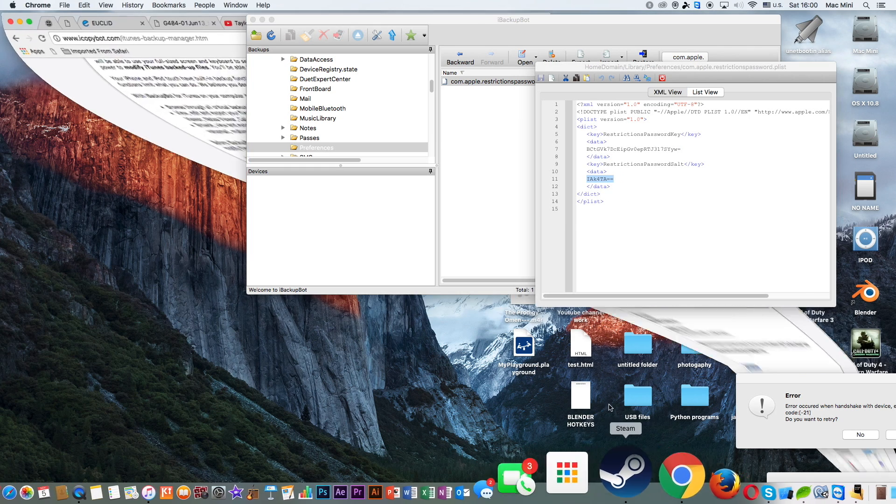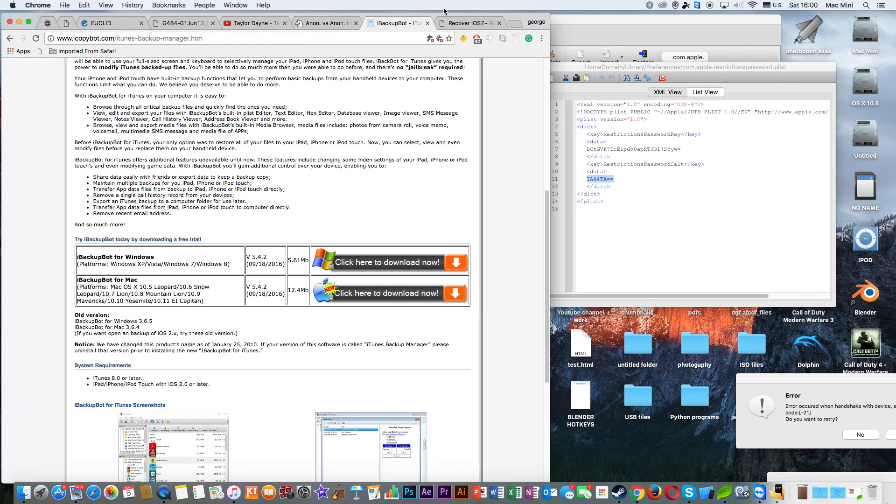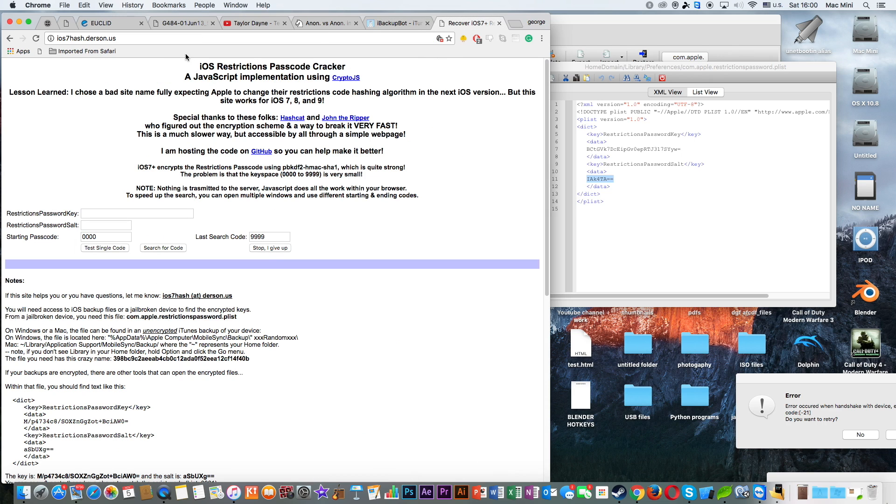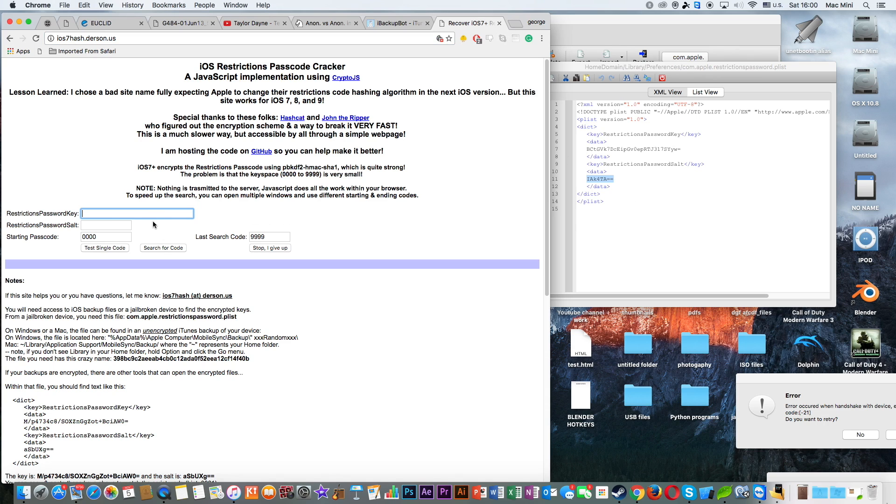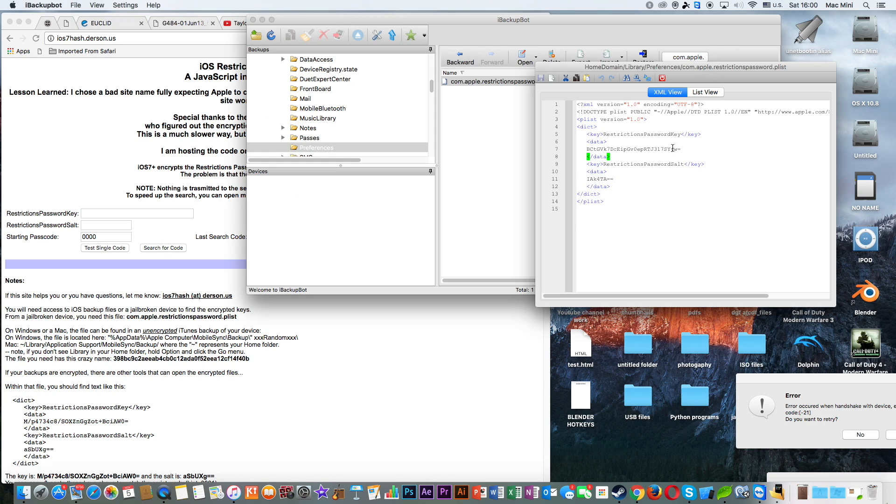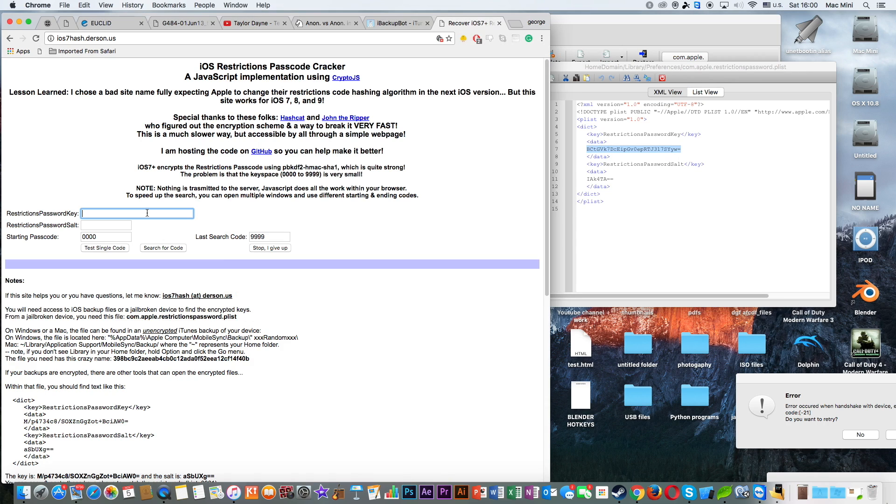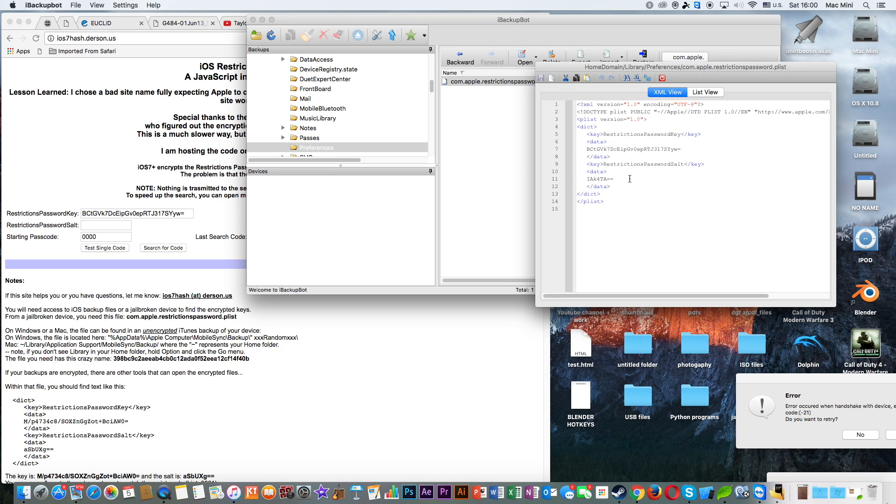And then you need to open your browser again and go to this website, ios7hash.derson.us, which is linked down in the description. And here you need to paste this one. So Control-C for Windows, Command-C for Mac to copy it, and Control-V for paste and Command-V for paste for Mac.